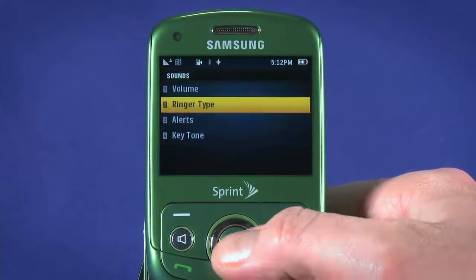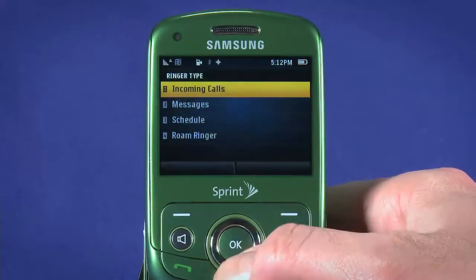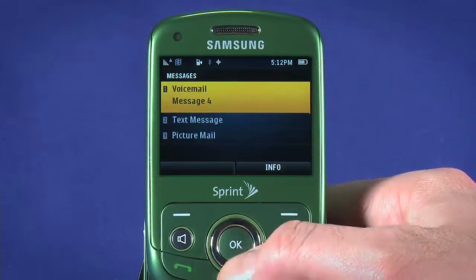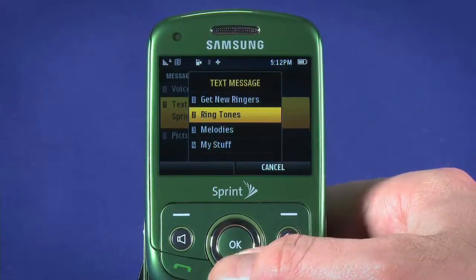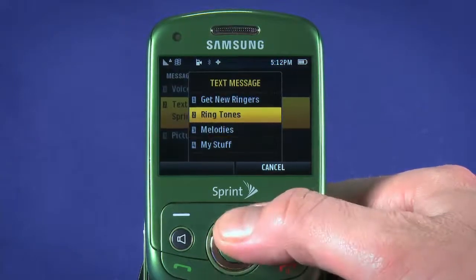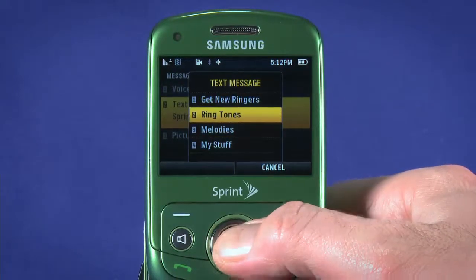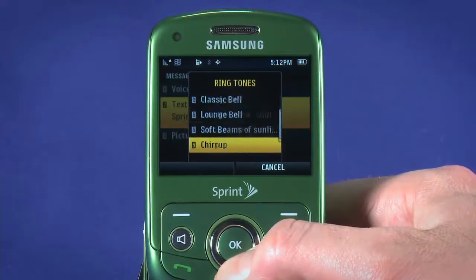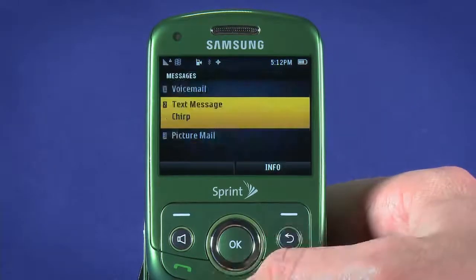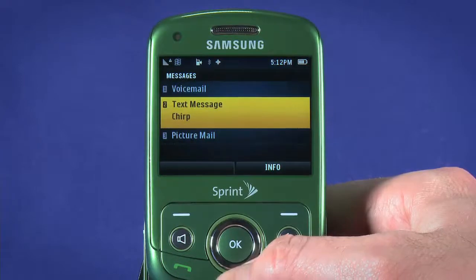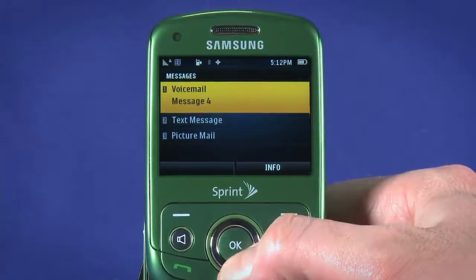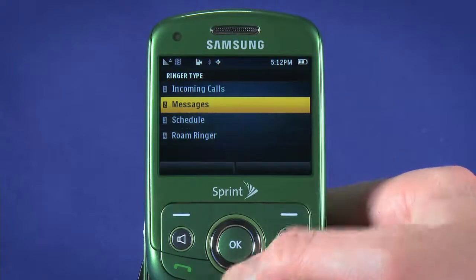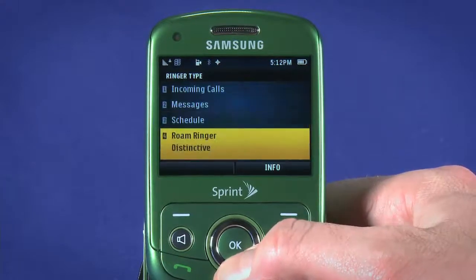Back in Sounds, select Ringer Type and choose Messages, then choose Text Message. Choose where you want to look for text message notification tones, and hit OK when you find one you like. Follow the same procedure if you want to change the tones for received voicemail or picture mail messages, or back in the main Ringer Type screen if you want to change other system sounds.